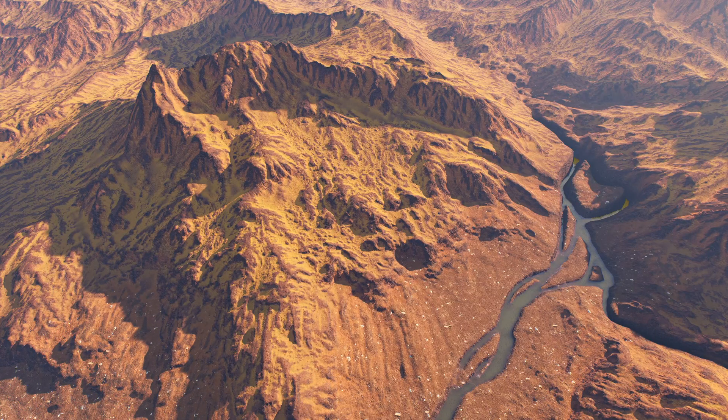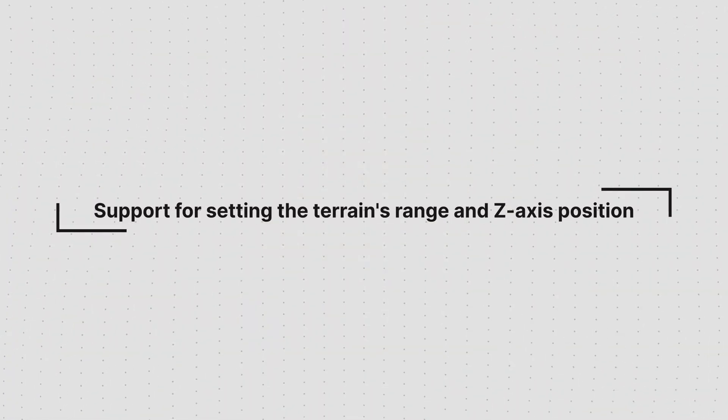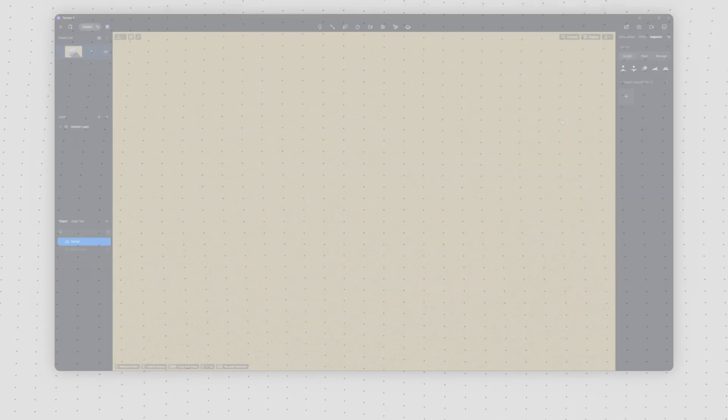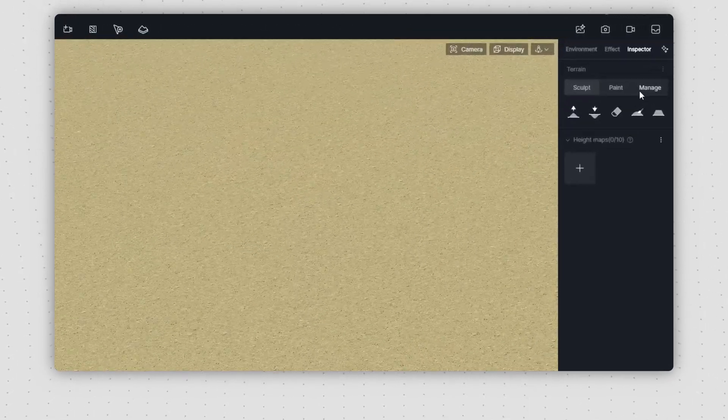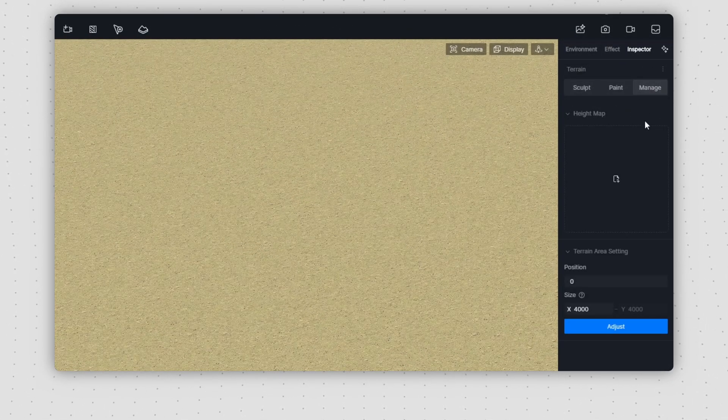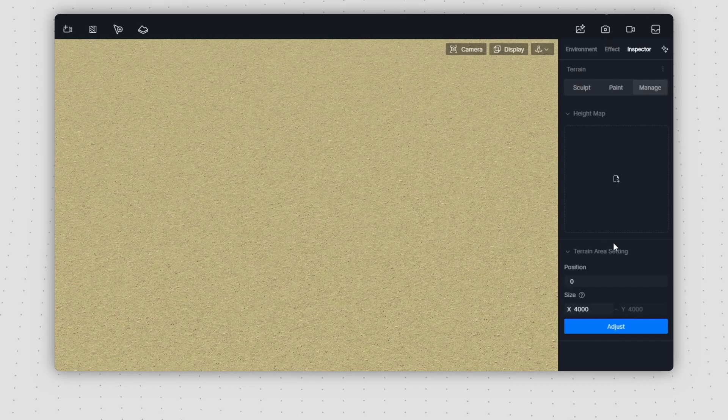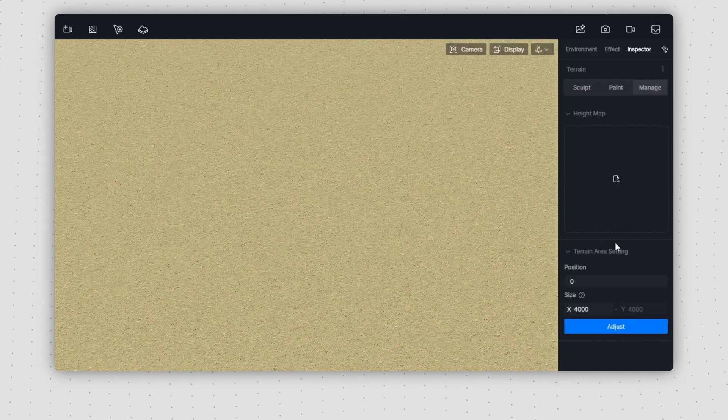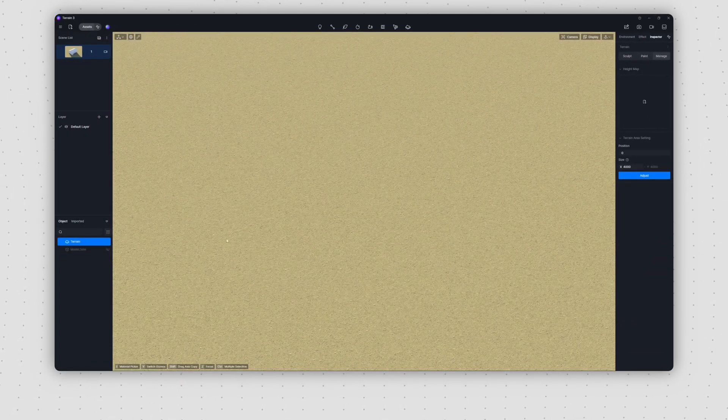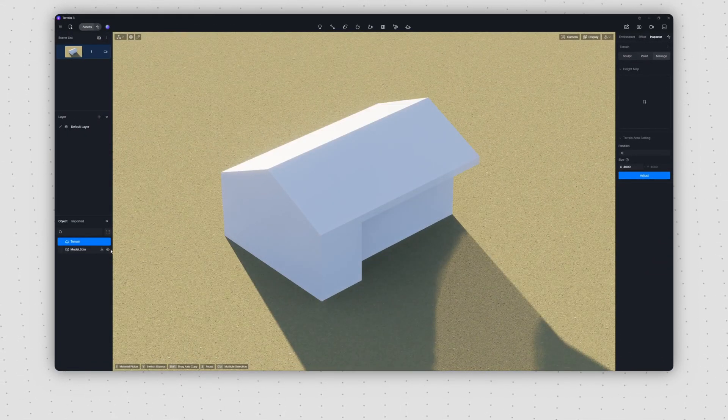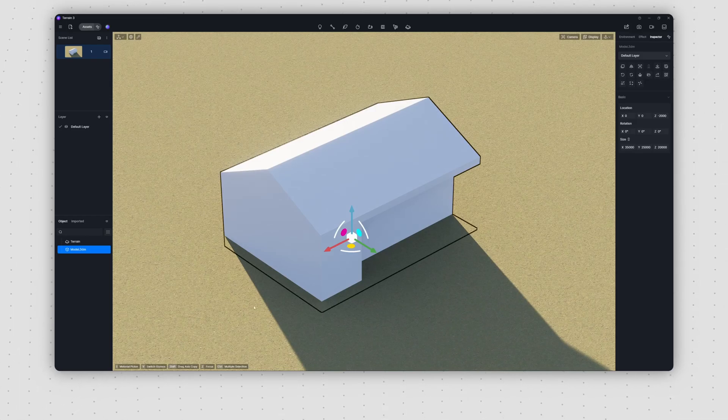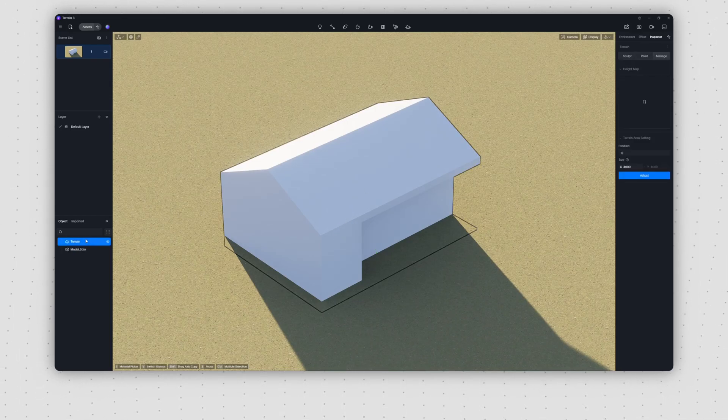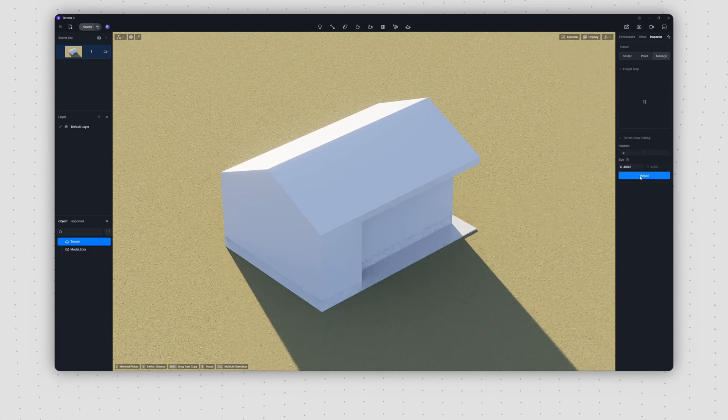Next, let's briefly discuss other optimizations related to terrain. New options for position and size have been added in the Manage panel. You can adjust the overall height of the terrain through the position setting. For instance, if you import your own model and find it conflicts with the terrain, you can resolve this issue by tweaking the position parameters.